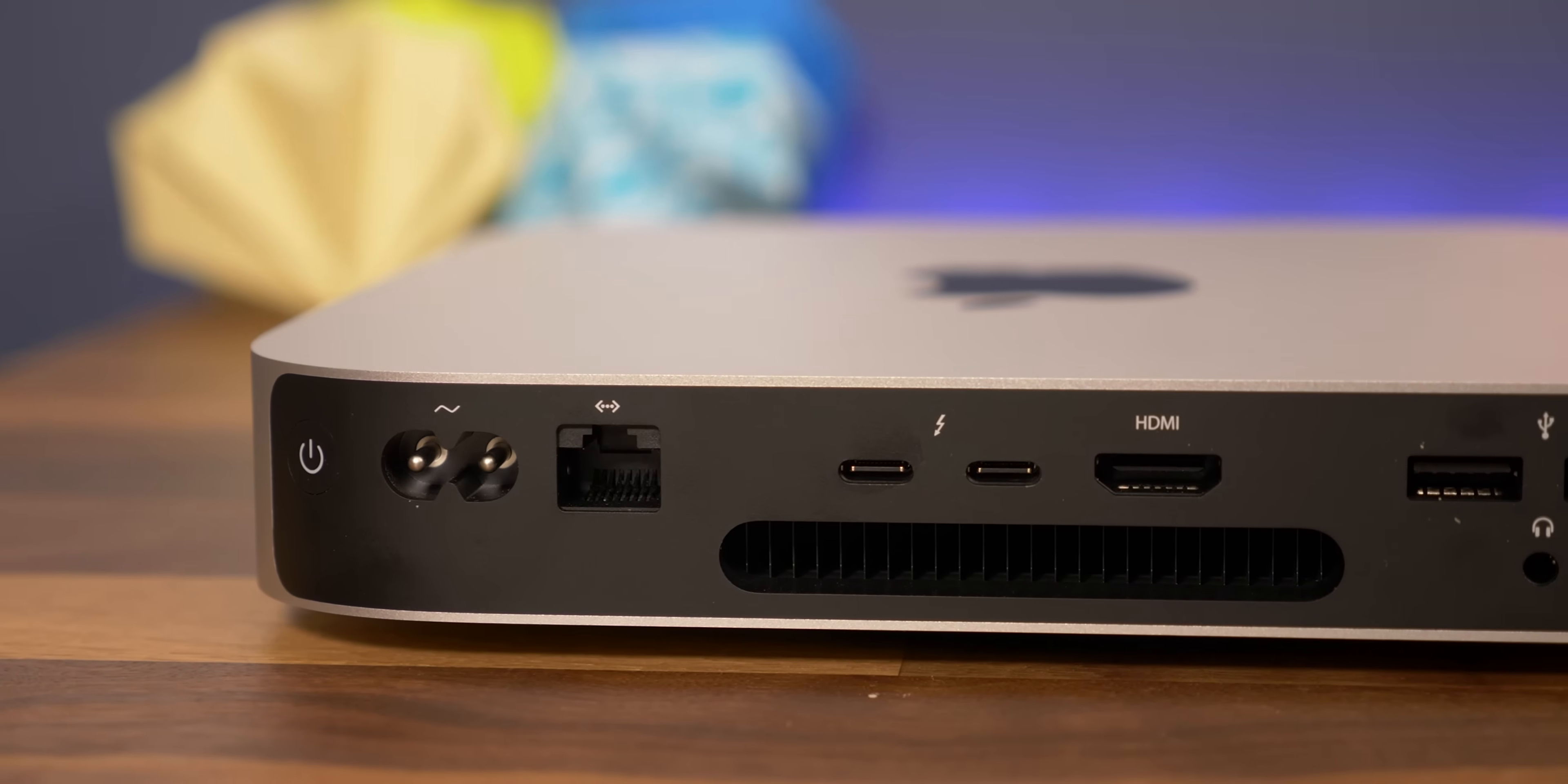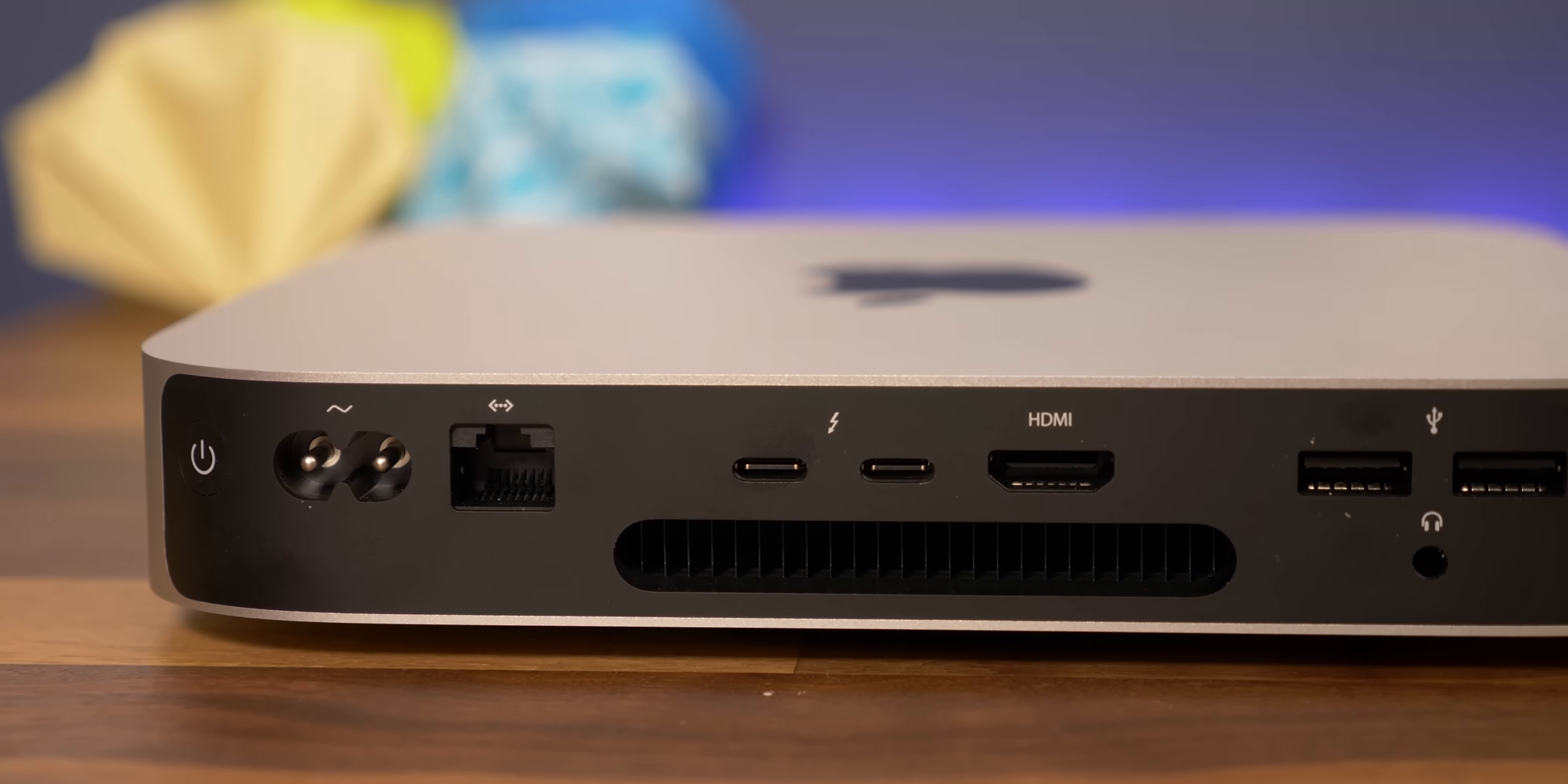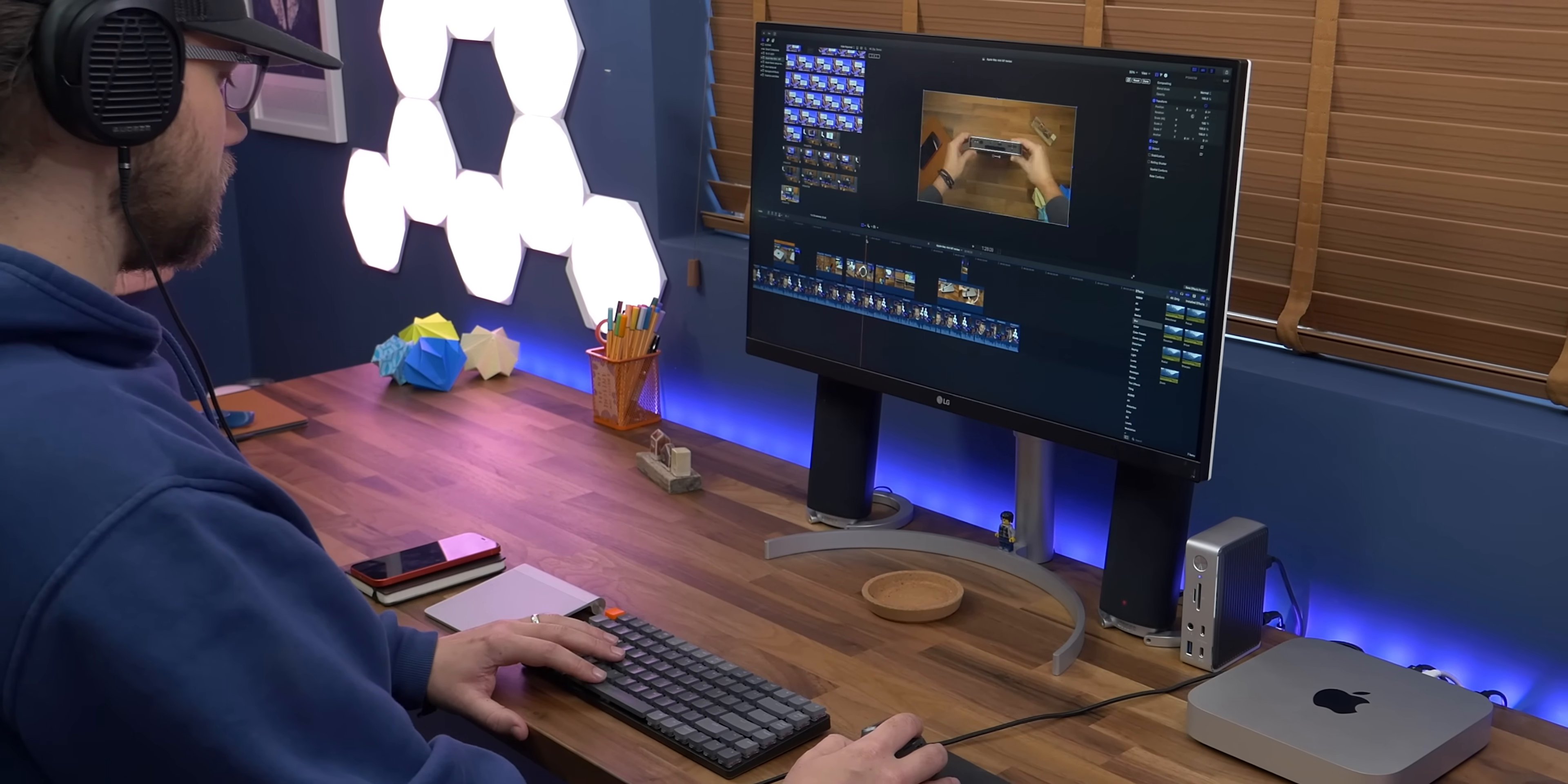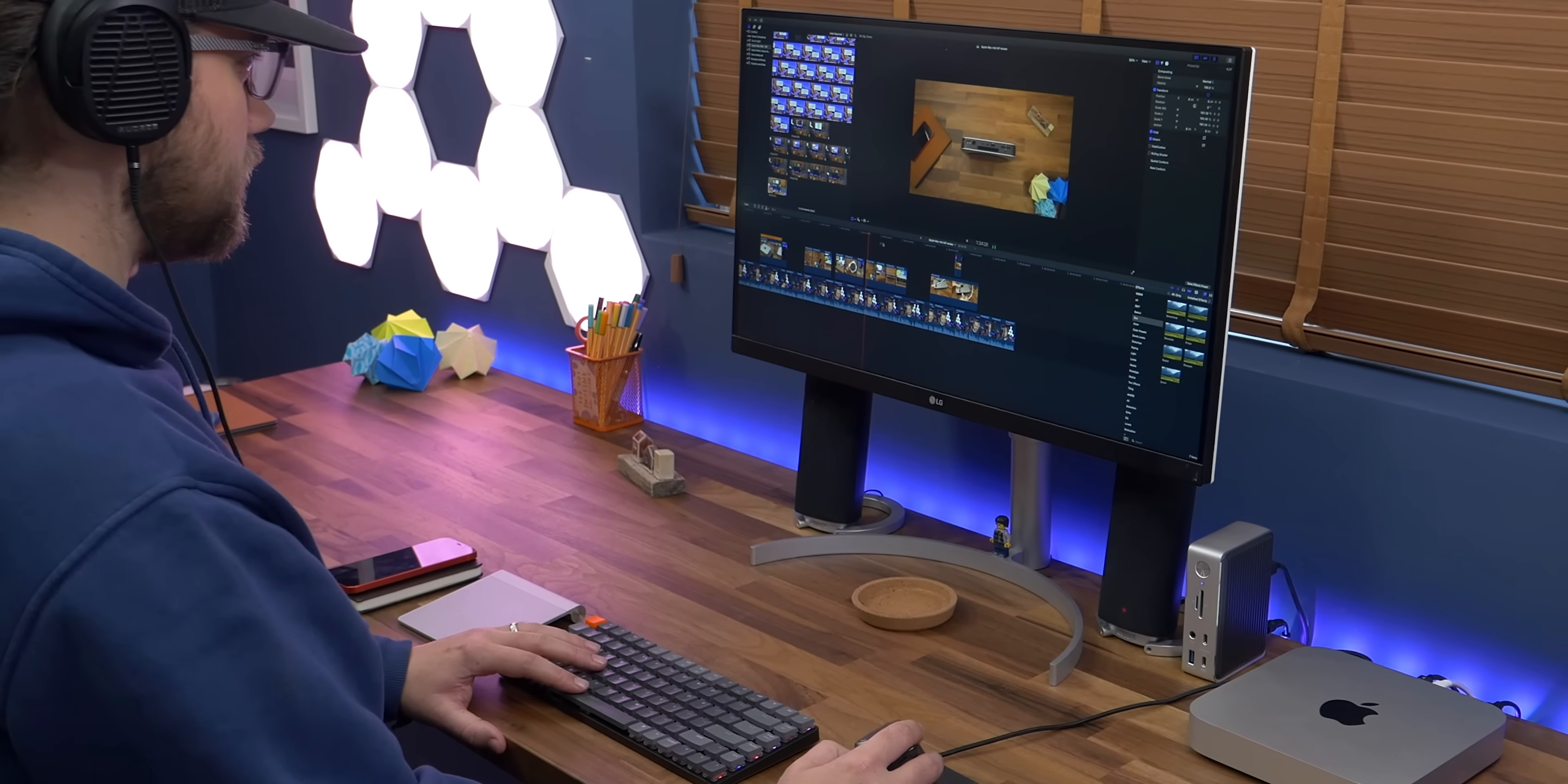The Mac Mini is a great little computer for basically everything except PC gaming, and so packing it full of even more power in a smaller footprint is sure to be a winner.